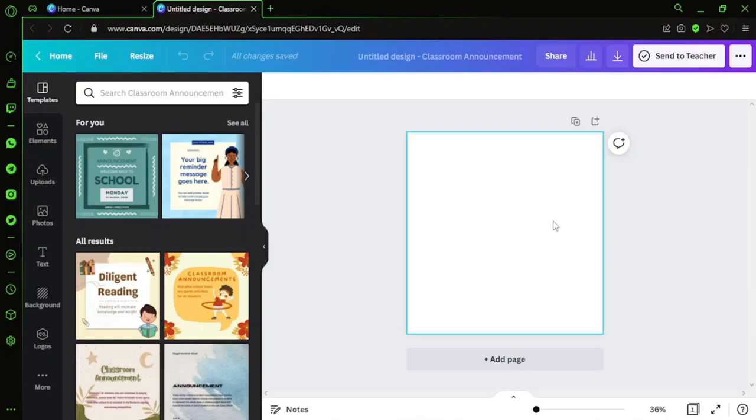We will drag a picture within Canva and try to remove its background. In order to use pictures within Canva, we need to use the option called Photos.